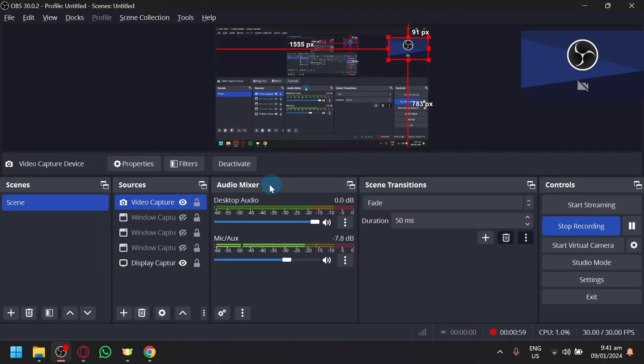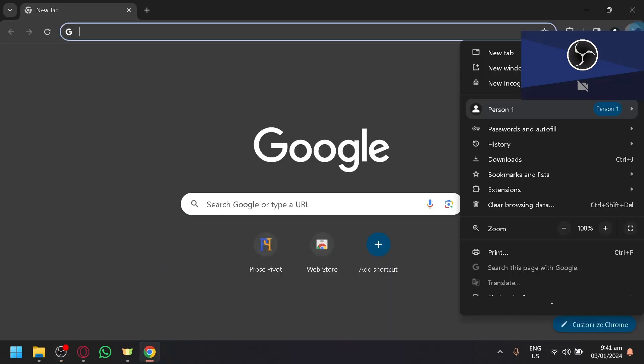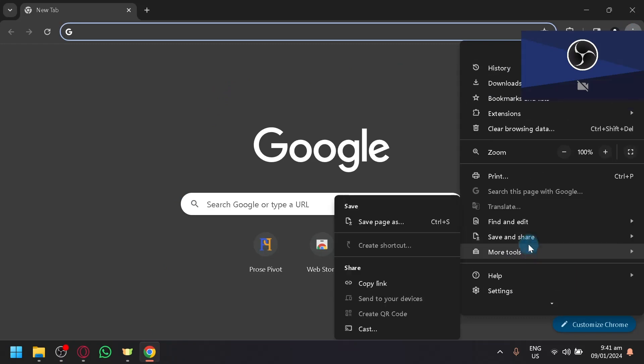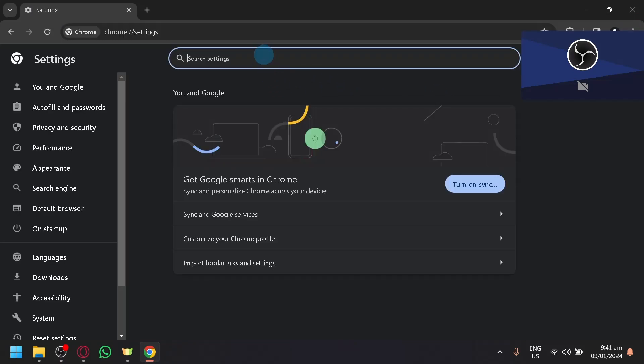And after that, after enabling it, you're going to go to your Google Chrome, click on the three dots, go to settings, and search for cam.